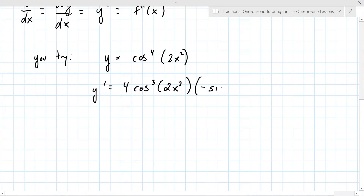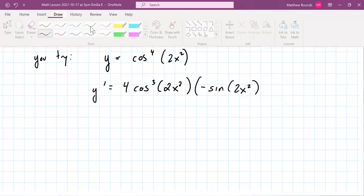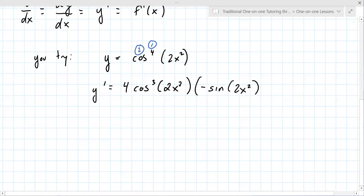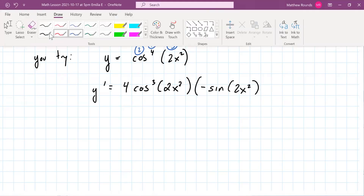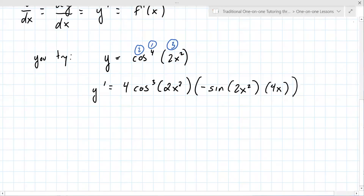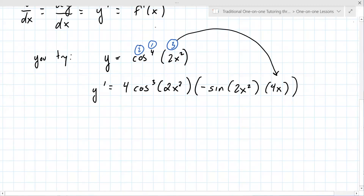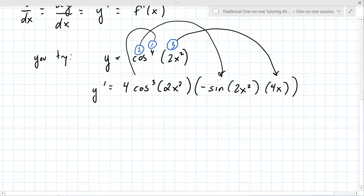Is it negative 2? Do you bring the 2 in front? No. The inside function is just cosine — you've already dealt with that power. So it's negative sine of 2x squared. And see, there are actually three layers. Let me do this in a different color so you can see. There's one, two, and then three that you have to do. The last one is 4x because it's the derivative of the inside function 2x squared. The last problem didn't have an exponent on the inside, so that's why it's different.